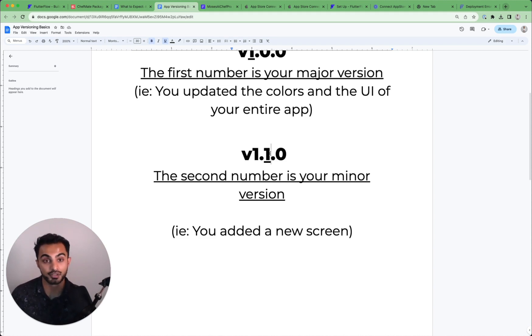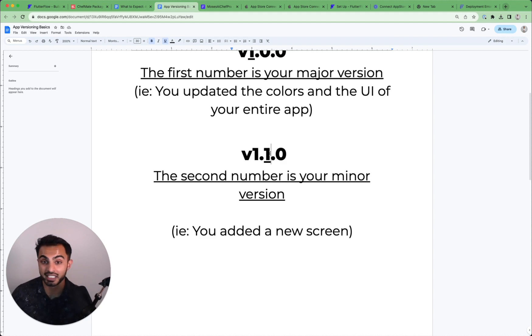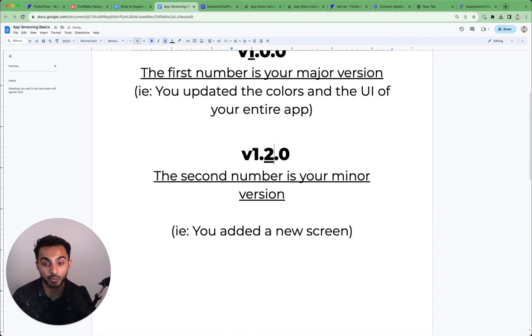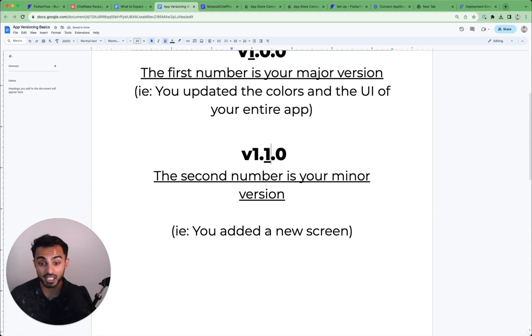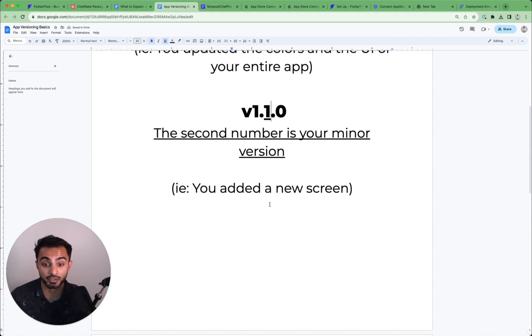So say you added another screen in your onboarding flow, or say you didn't have an onboarding flow at the beginning and now you just added one. That's where you'll go from V1.1 to V1.2, 1.3. So that's the minor version.